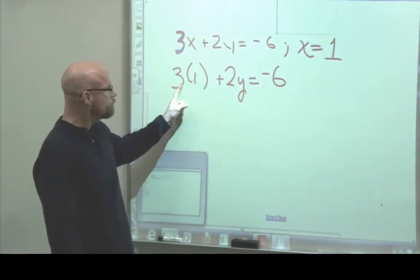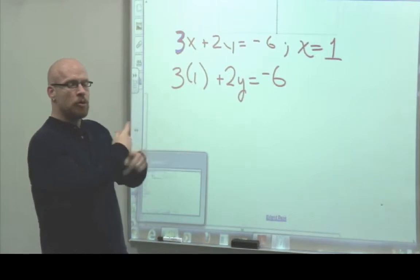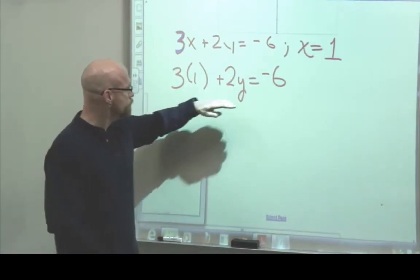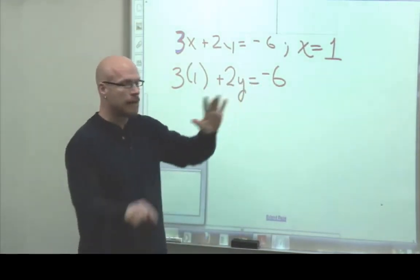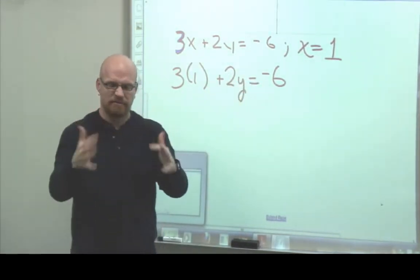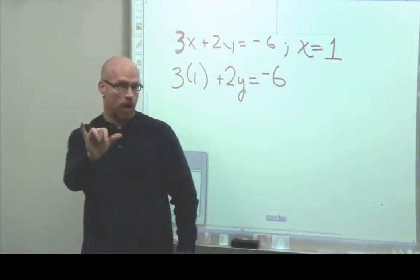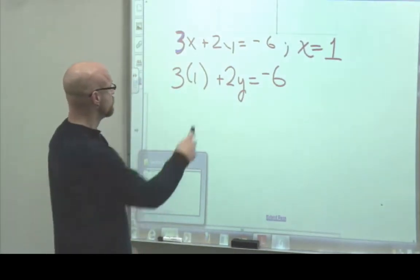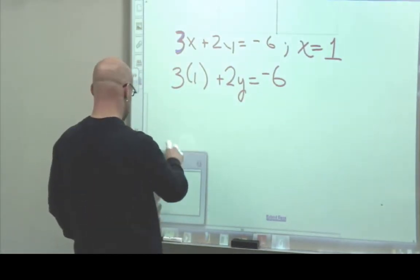Now we see we've replaced x with 1: 3 times 1 is 3, plus 2y equals negative 6. Now we're going to solve for y.